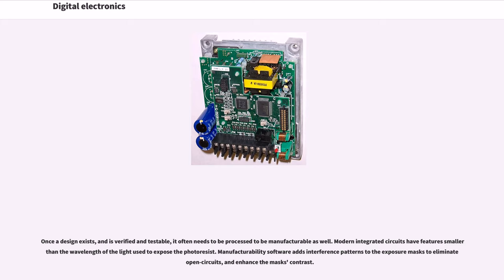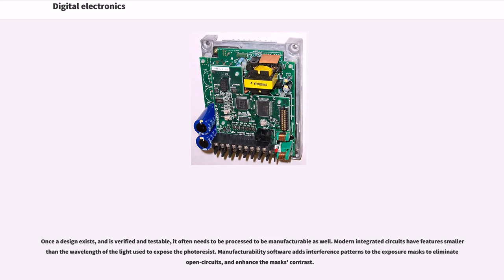Once a design exists and is verified and testable, it often needs to be processed to be manufacturable as well. Modern integrated circuits have features smaller than the wavelength of the light used to expose the photoresist. Manufacturability software adds interference patterns to the exposure masks to eliminate open circuits and enhance the mask's contrast.